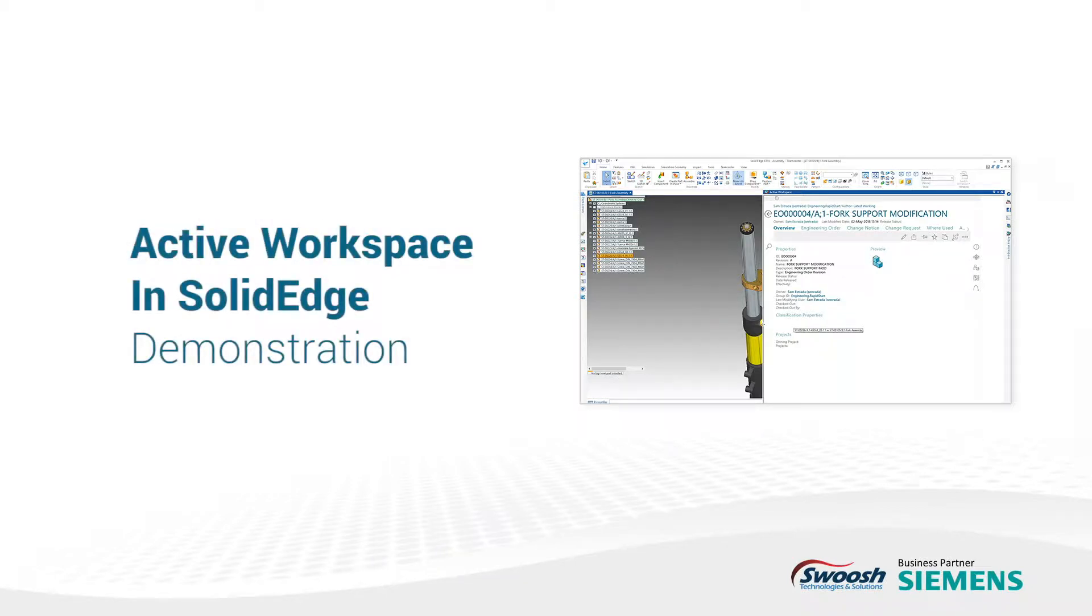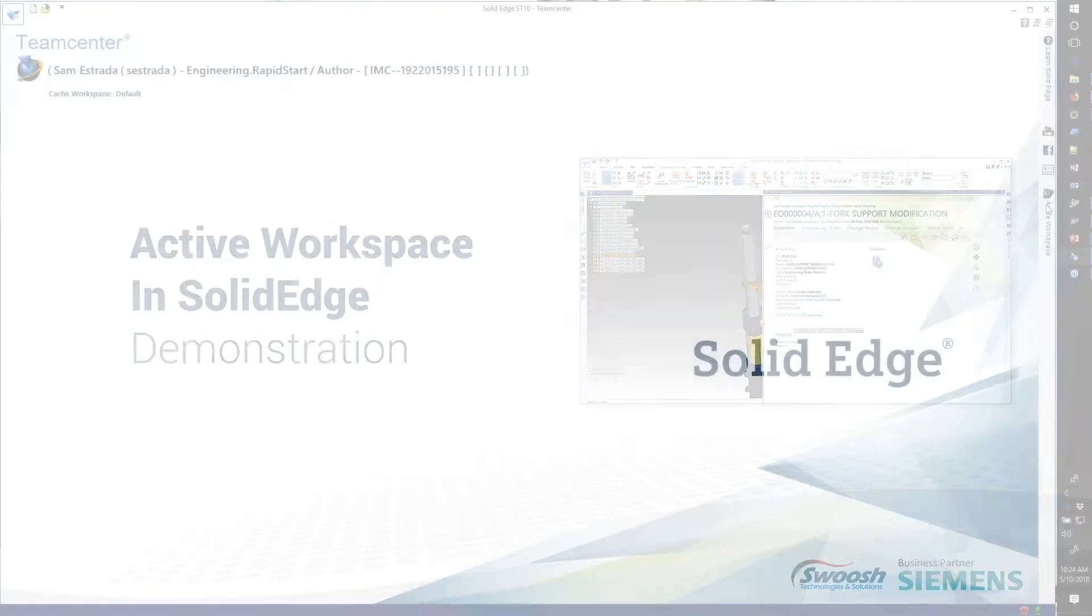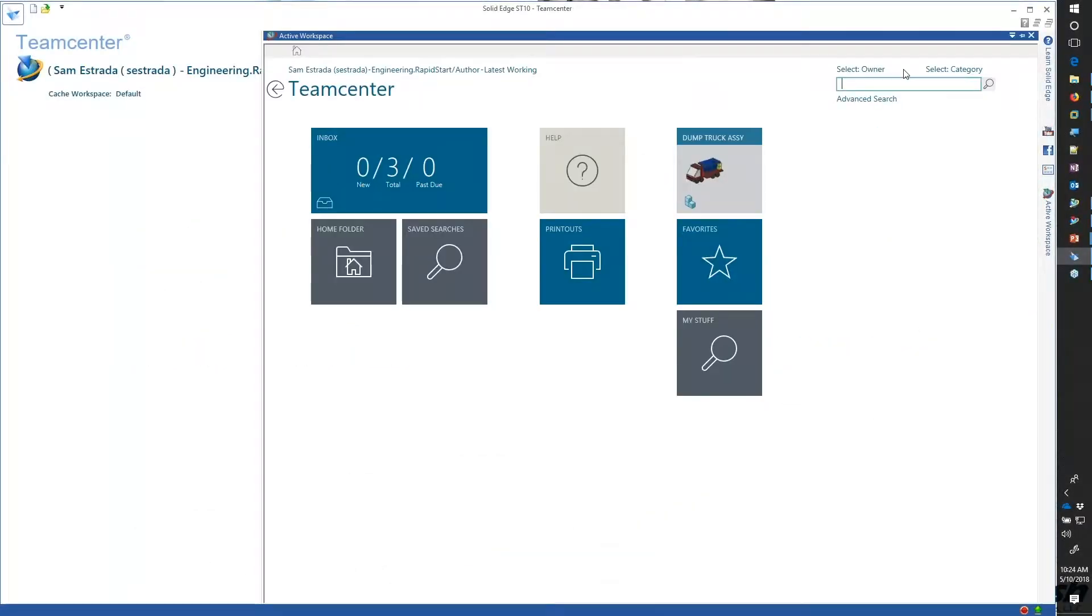If I take a look now and switch over and go into Solid Edge, I log in and get the same flyout over here. In this particular case there's the dump truck that was made inside of NX, but I can still look at the data that was associated with it.